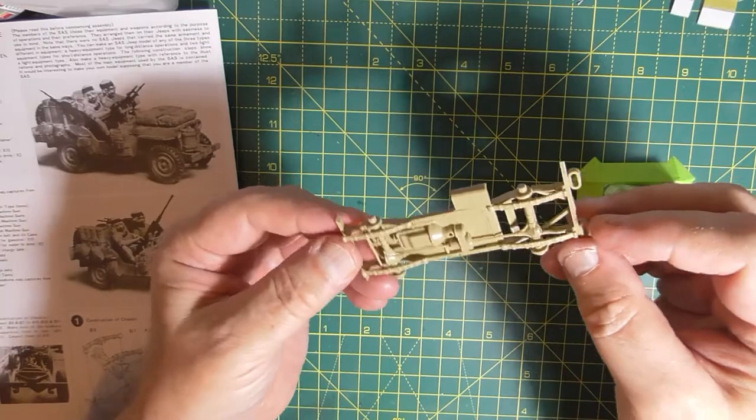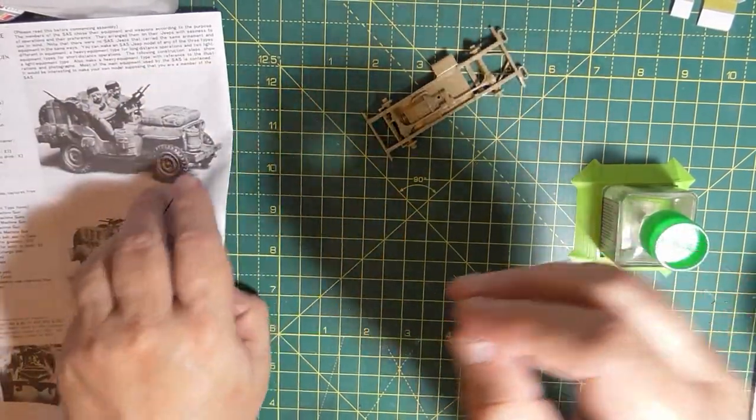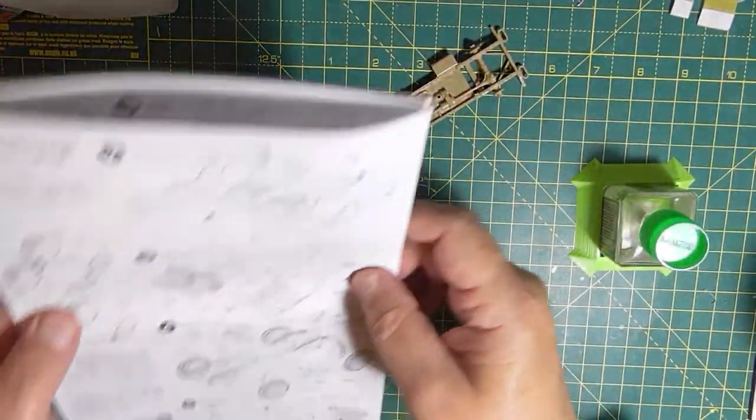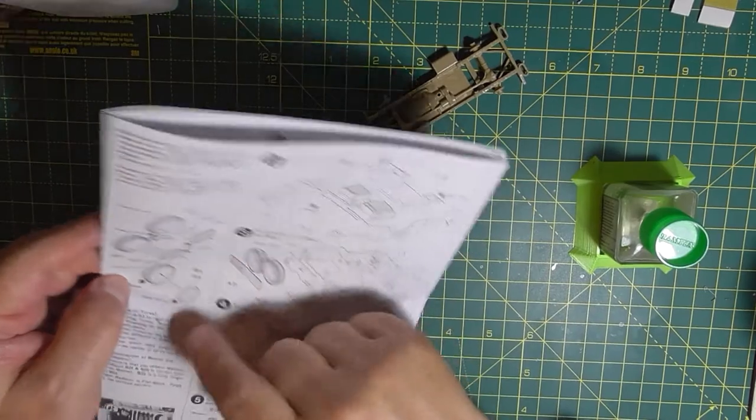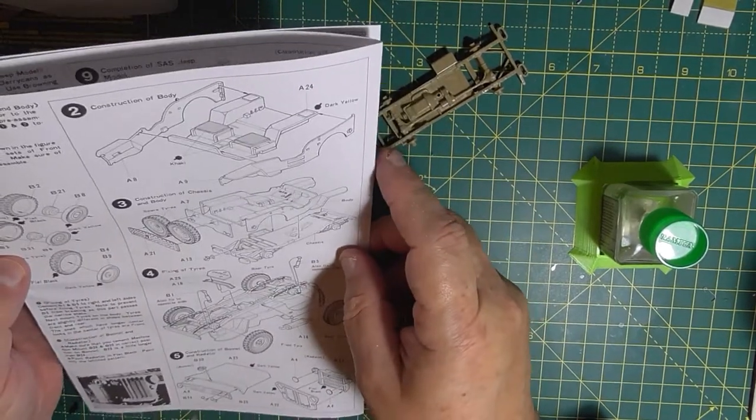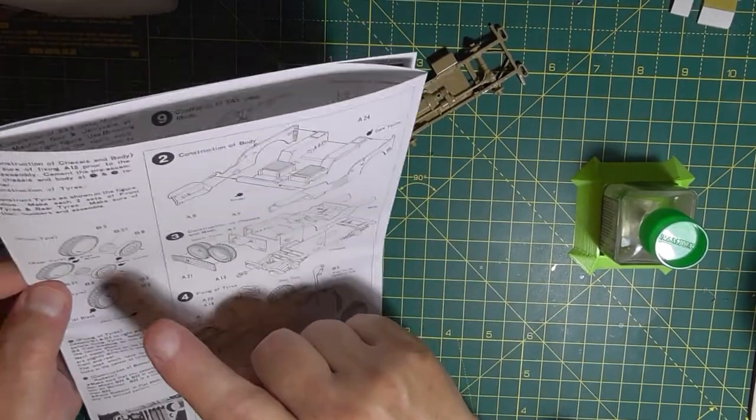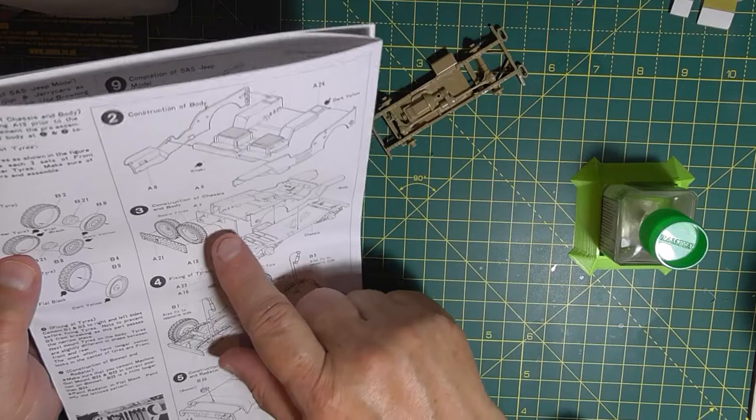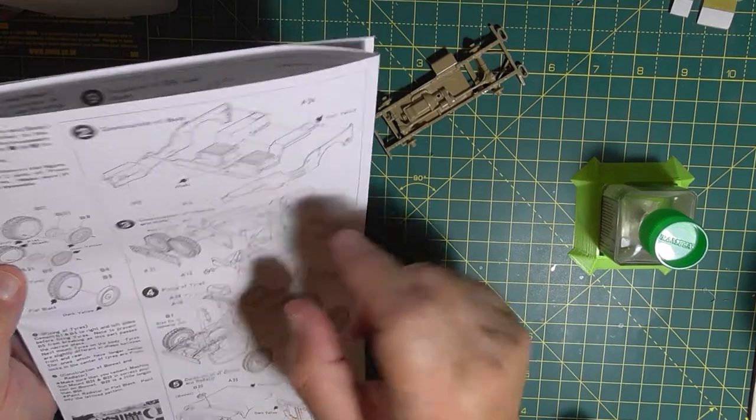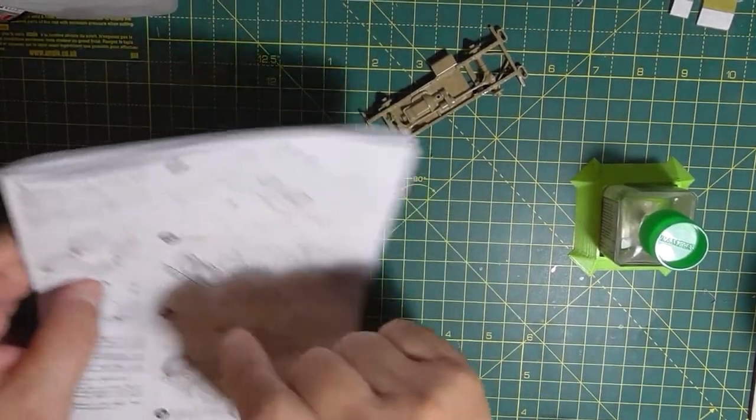Okay, so onwards and upwards. Next bit is to make the wheels up and the two spurs, but they won't be glued in yet.